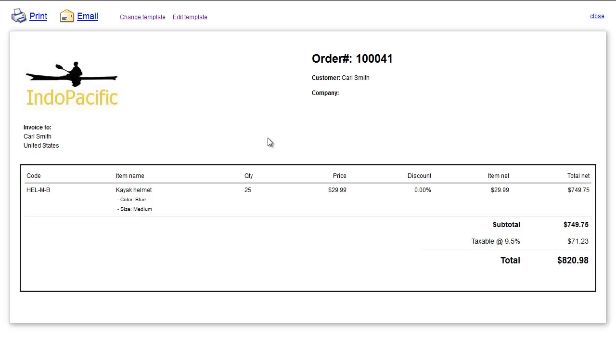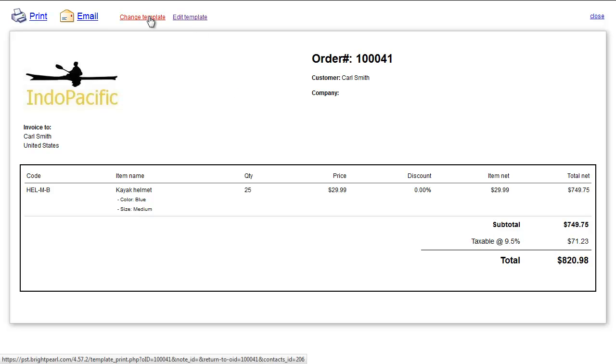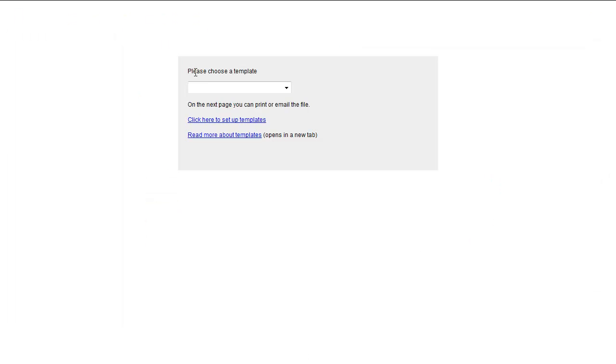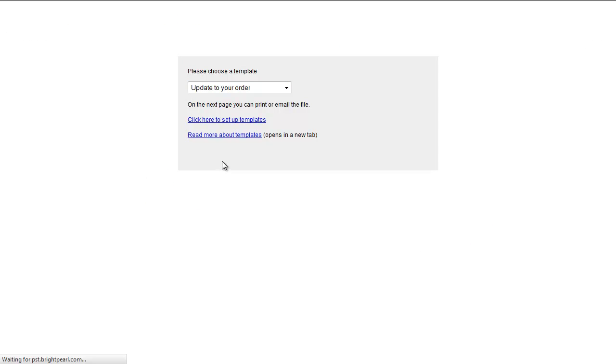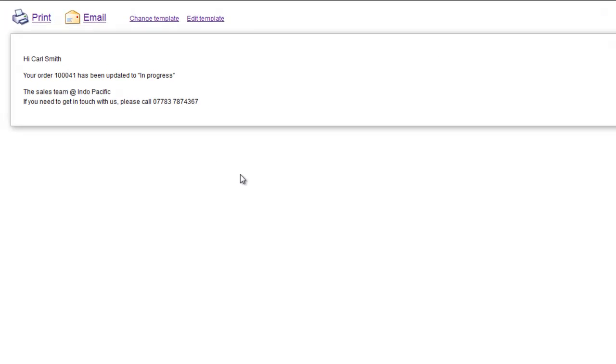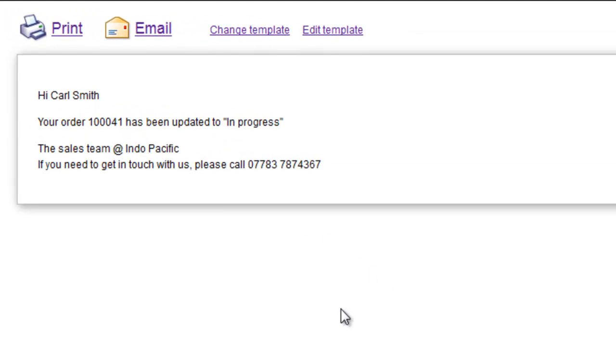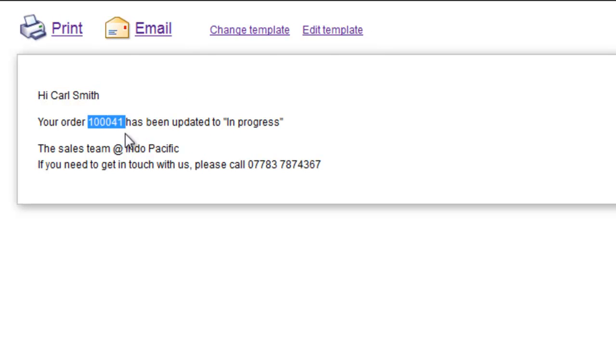This is something you might want to email or print out, but templates don't need to look like this at all. If we go to Change the template, we can actually choose Update to your order, which is simply an email template. In a similar way, we've got widgets being replaced by order specific information, so the customer name, the order reference, and its current status.